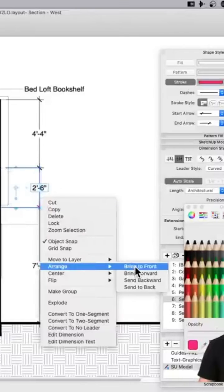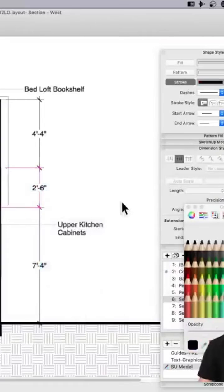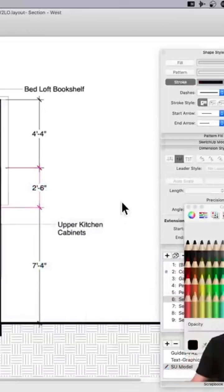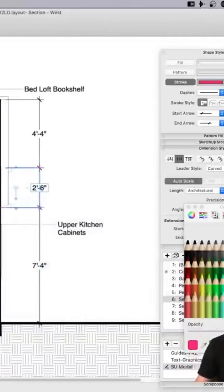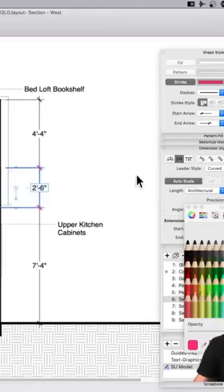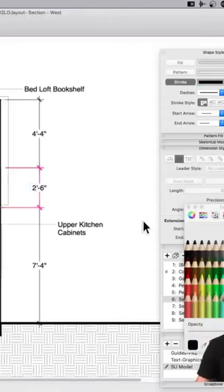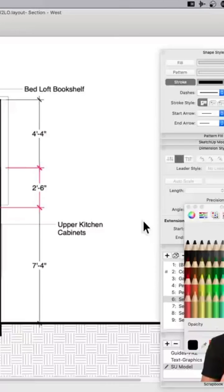And then if I wanted to bring that to the front so that one sits above, or for some reason wanted to make that a little bit thicker so that stands out. I don't know why you'd want to do that, but in this case maybe I want to call attention to something in particular.